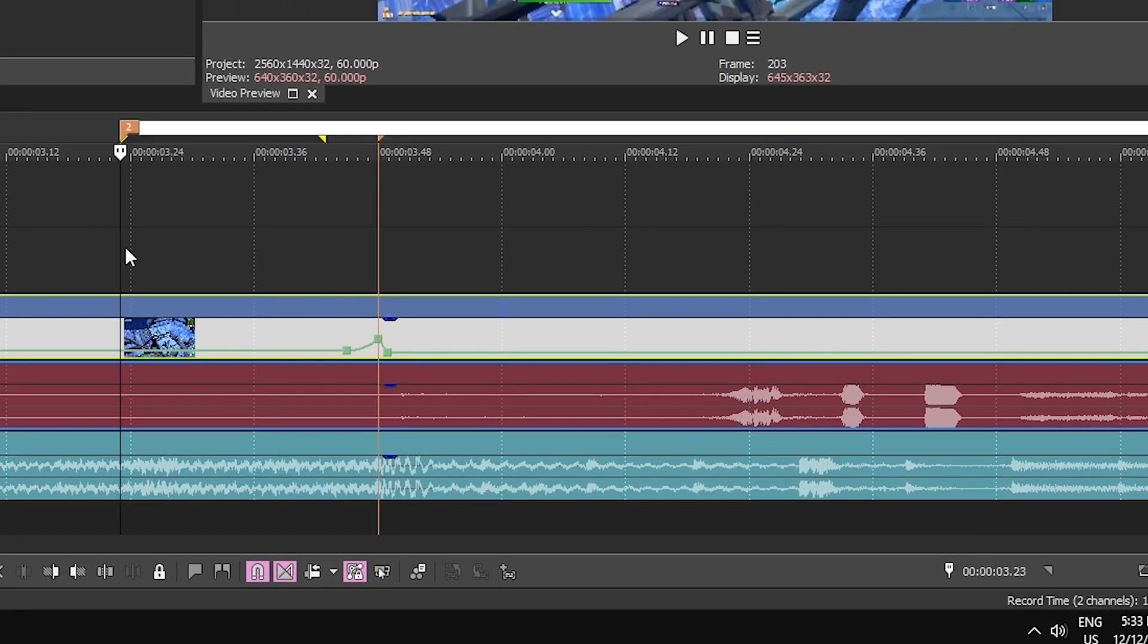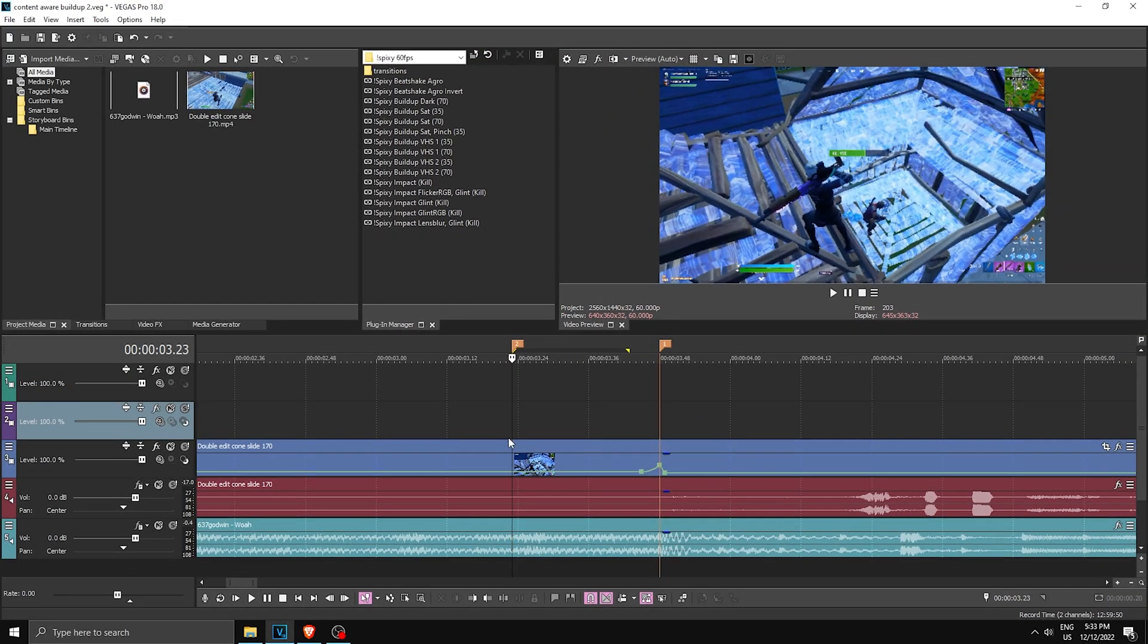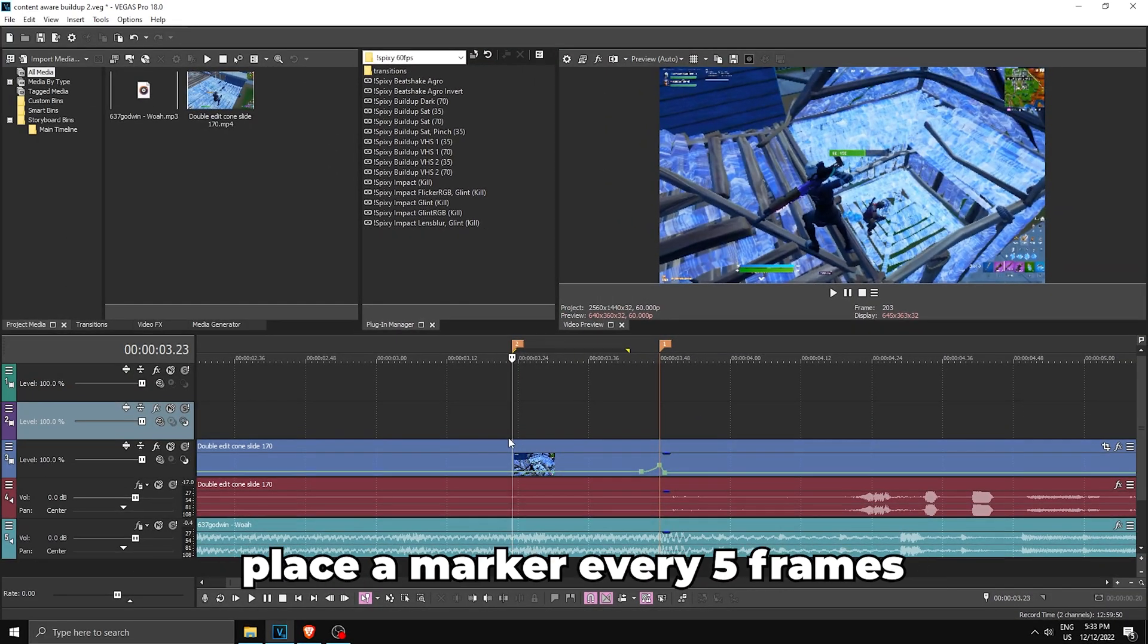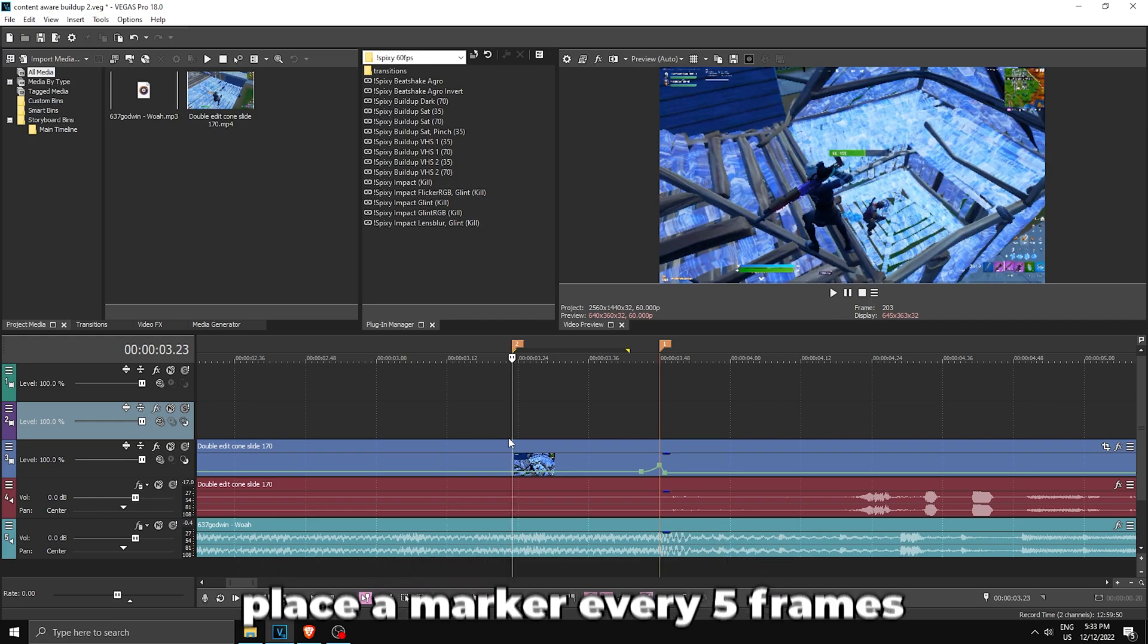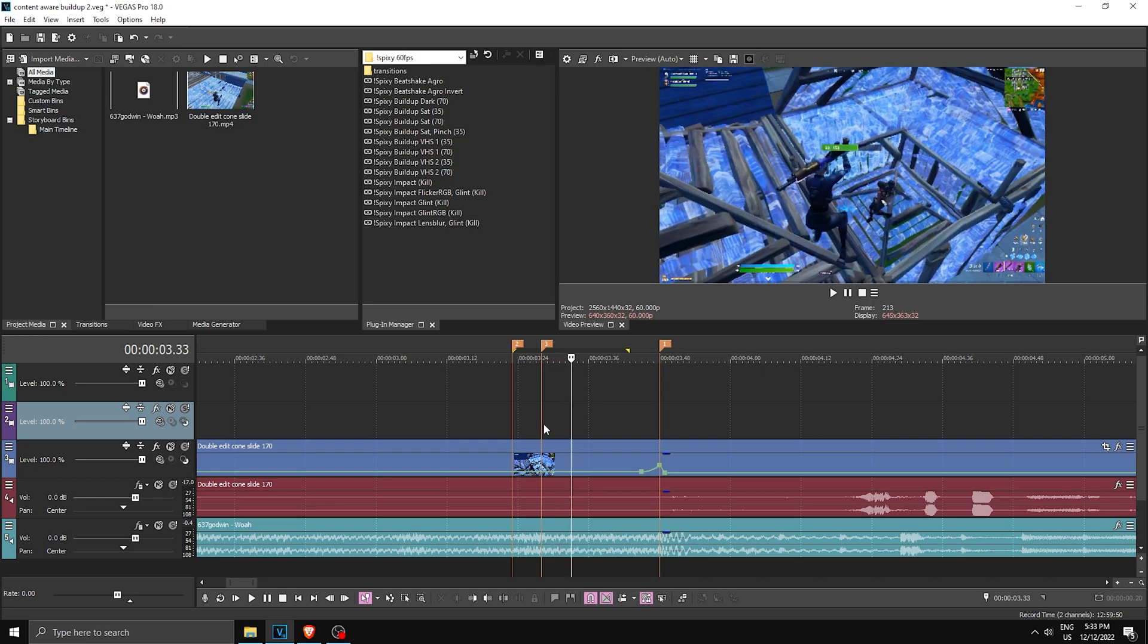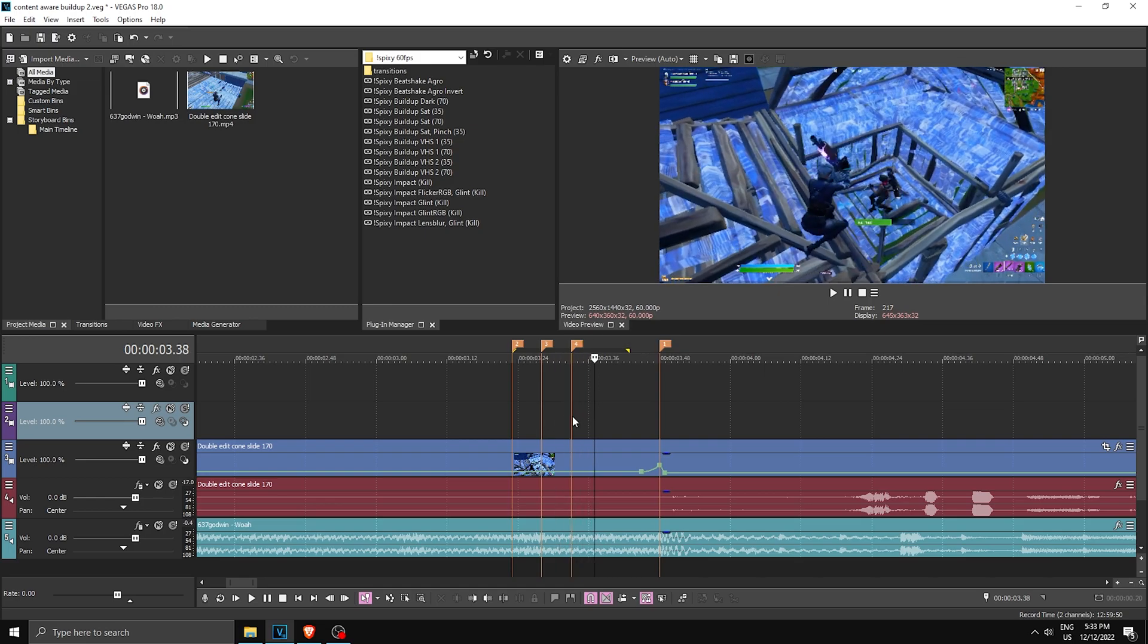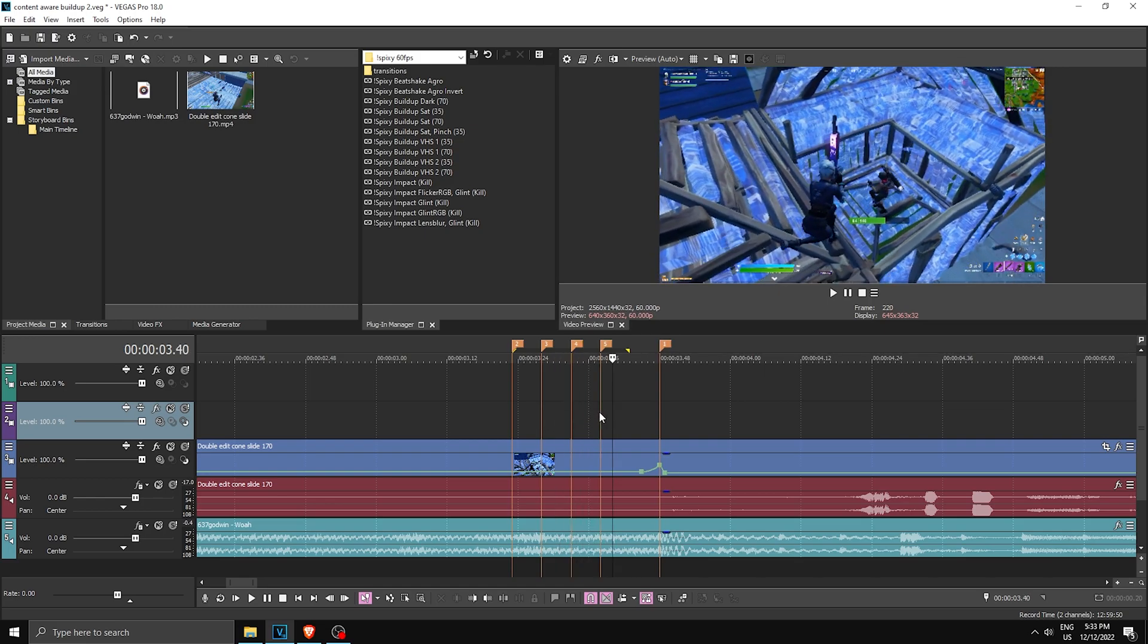And once you're on this marker you want to go five frames and every single five frames place a marker. So I'm gonna show you what I mean. So let's go one, two, three, four, five, place a marker. One, two, three, four, five, place a marker. One, two, three, four, five, M. And finally one, two, three, four, five, M. So it should look something like that.